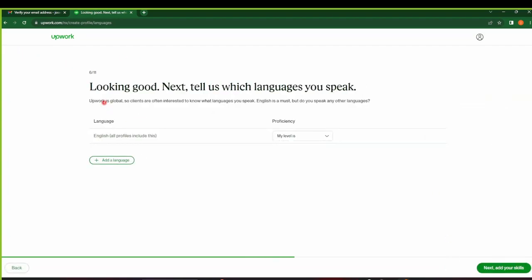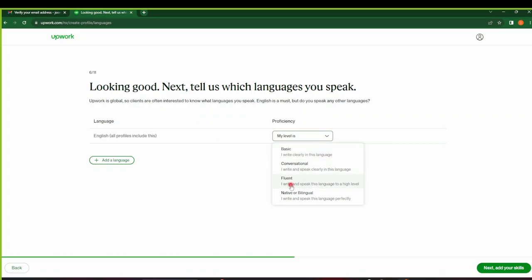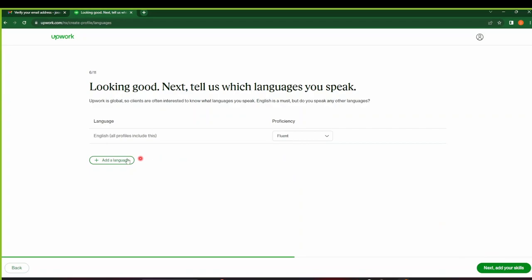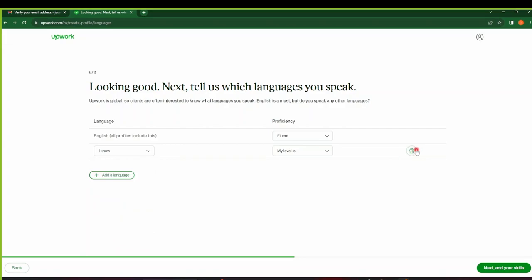Here on languages, you have to select the languages that you speak. By default we have English selected, so all profiles include English. And then I'll select my level. My level is, let's say, Fluent. And then if you have any other language that you know, you can add it, maybe French. But for now we don't have any, so I'll delete this and click on Next.